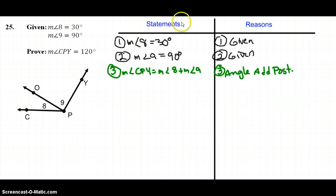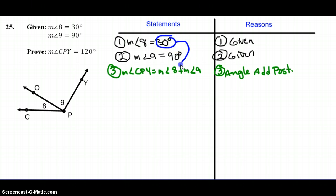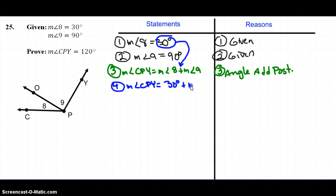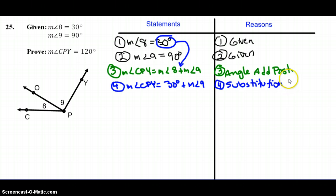Going back to my key questions — is anything the same? In statement 1, I see measure of angle 8 equals 30, and in the third statement I just wrote, I also see a measure of angle 8. So I can take 30 degrees and put that in place of angle 8. My fourth statement would be: measure of angle CPY equals 30 degrees plus the measure of angle 9. I've used the Substitution Property, using steps 1 and 3, so I'll cross those off.